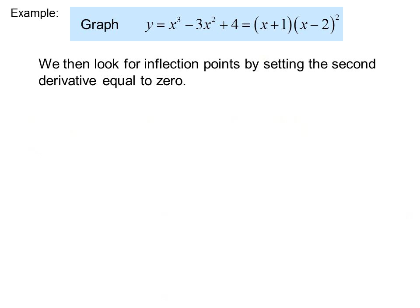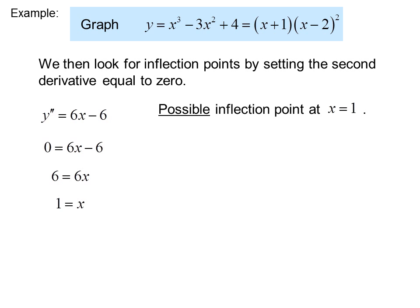We then look for inflection points by setting the second derivative equal to 0. With y double prime equals 6x minus 6 set equal to 0, we get 6 equals 6x, or x equals 1. So there is a possible inflection point at x equals 1.